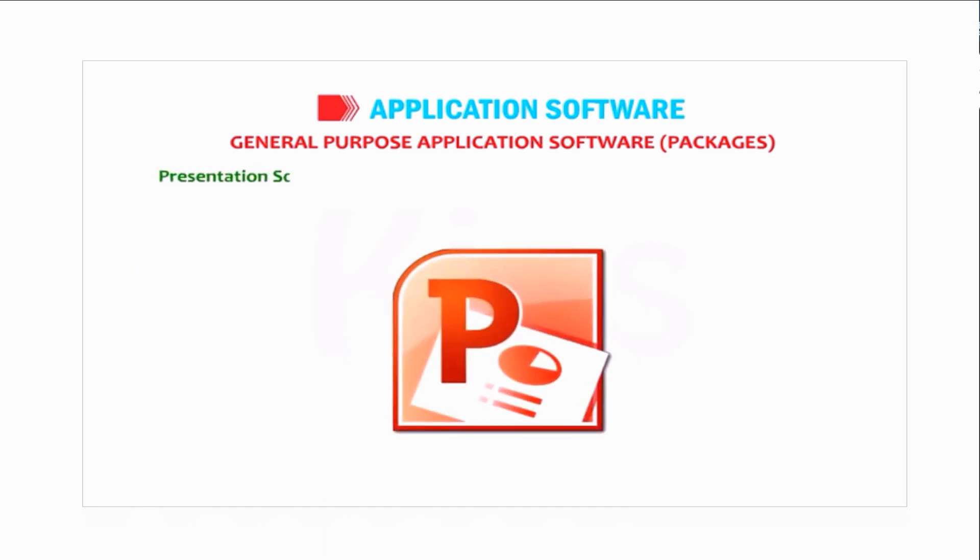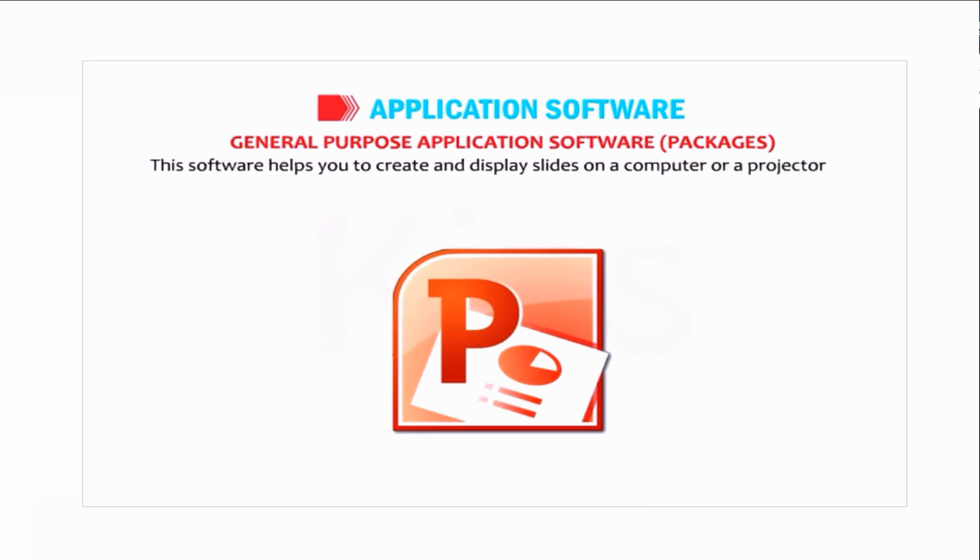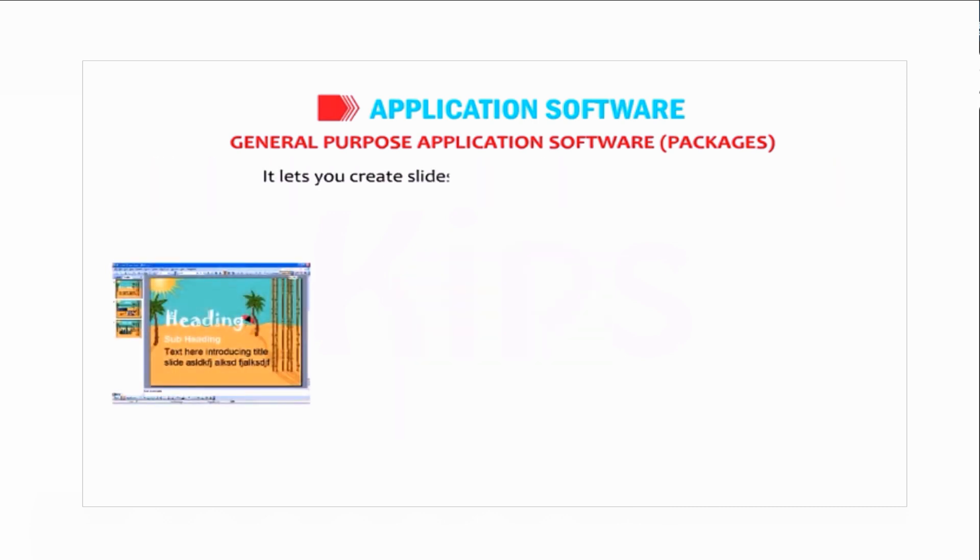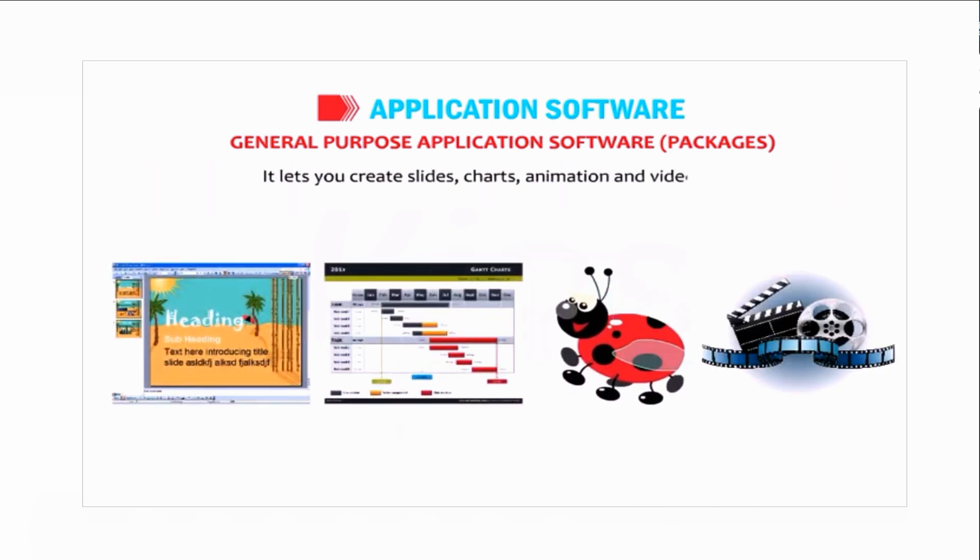Presentation software is used to present an idea or concept in a lively manner. This software helps you create and display slides on a computer or projector for business and educational purposes. It lets you create slides, charts, animation, and video clips.